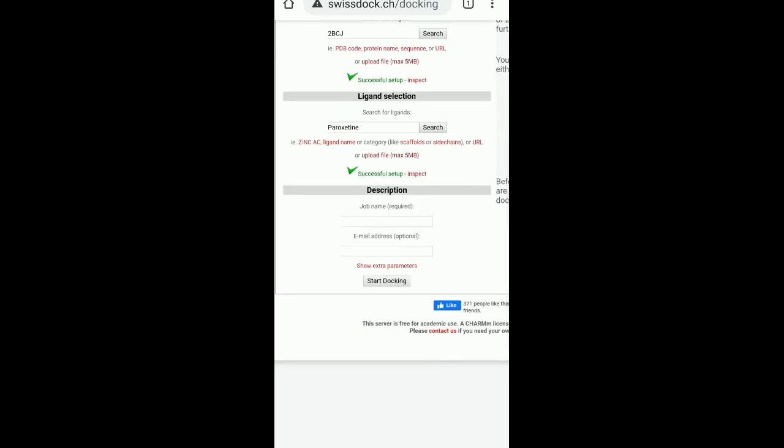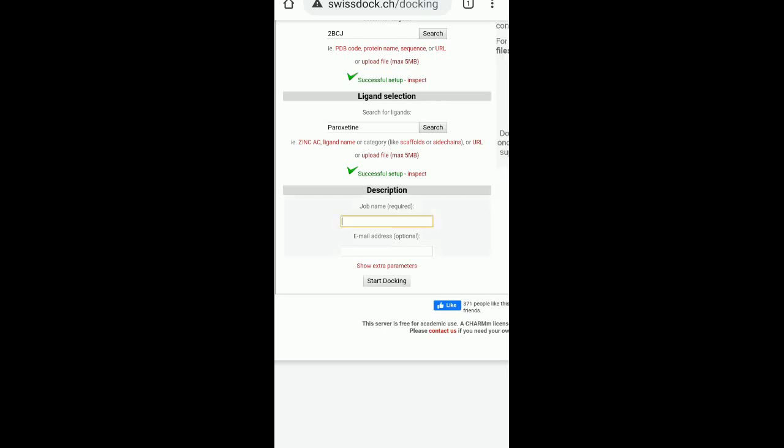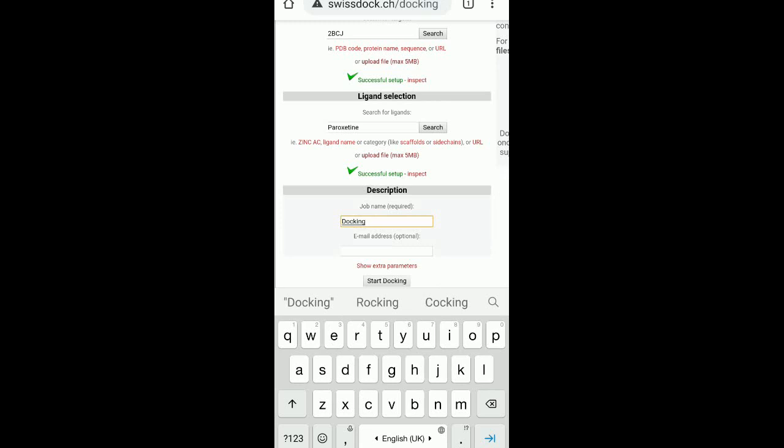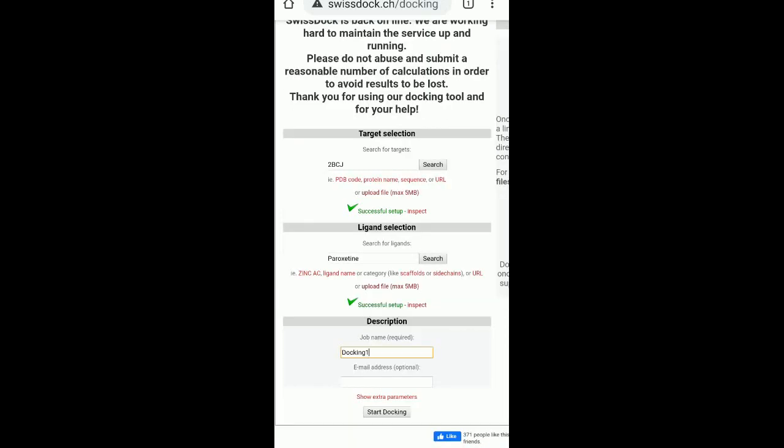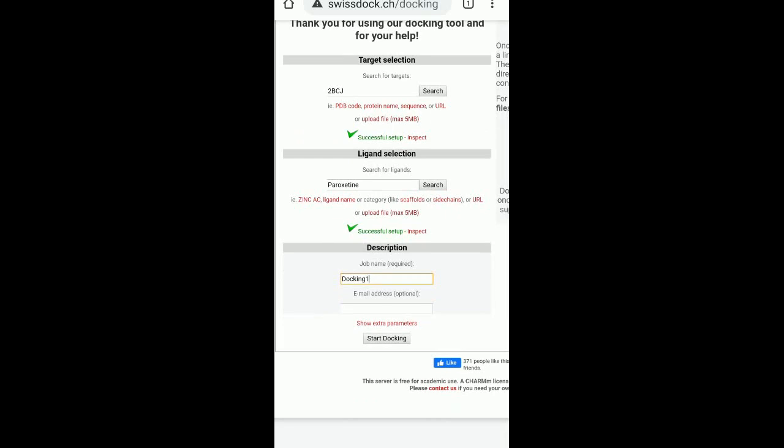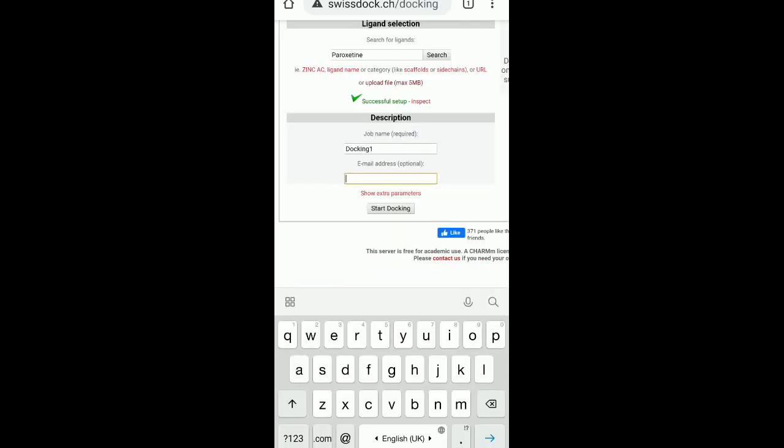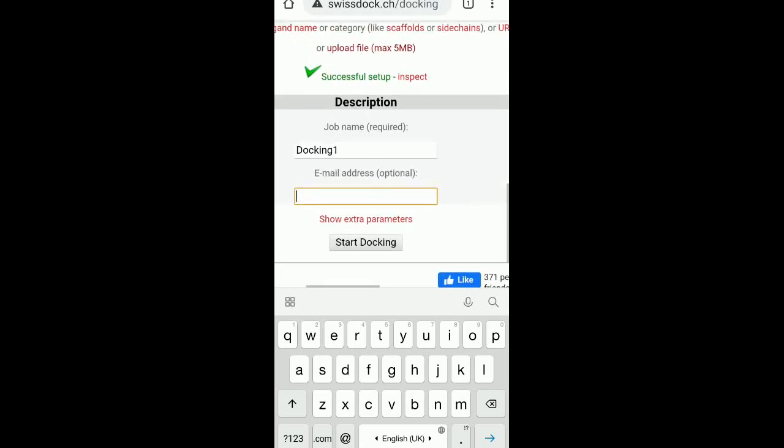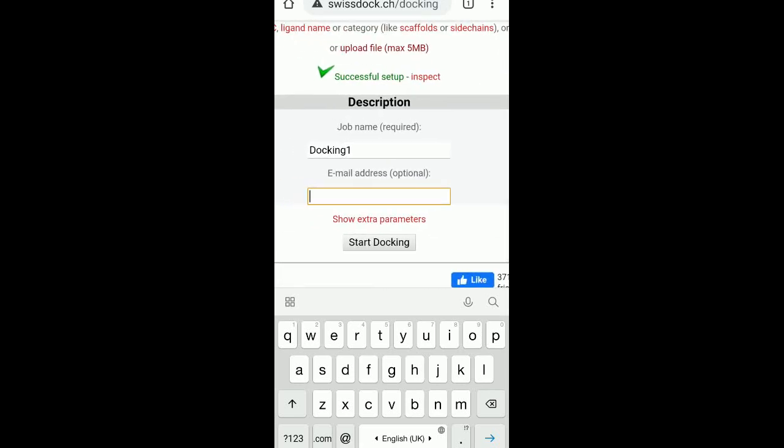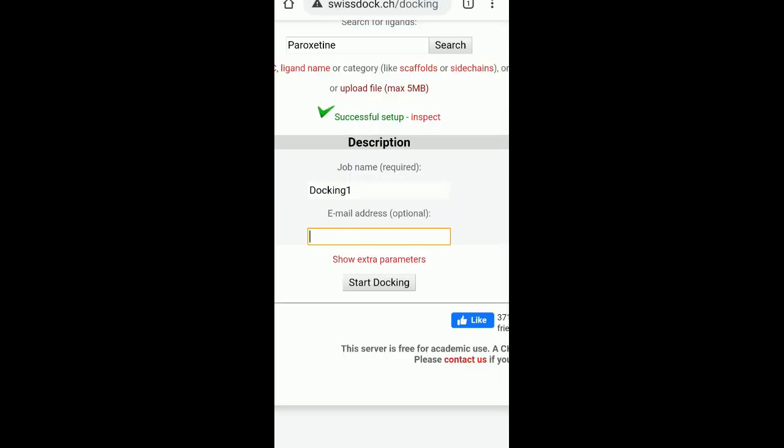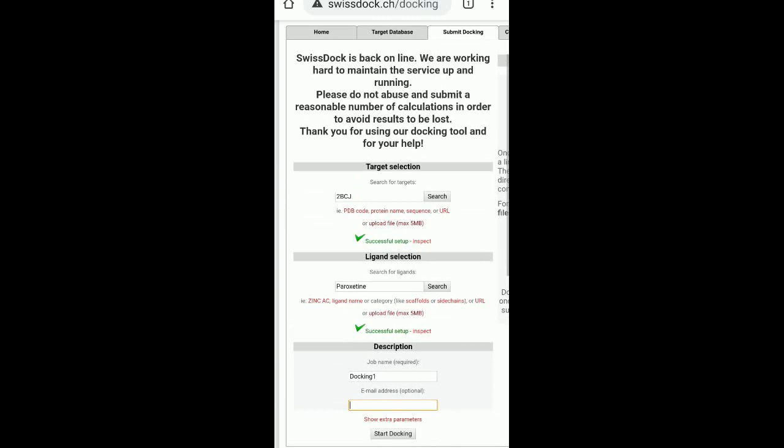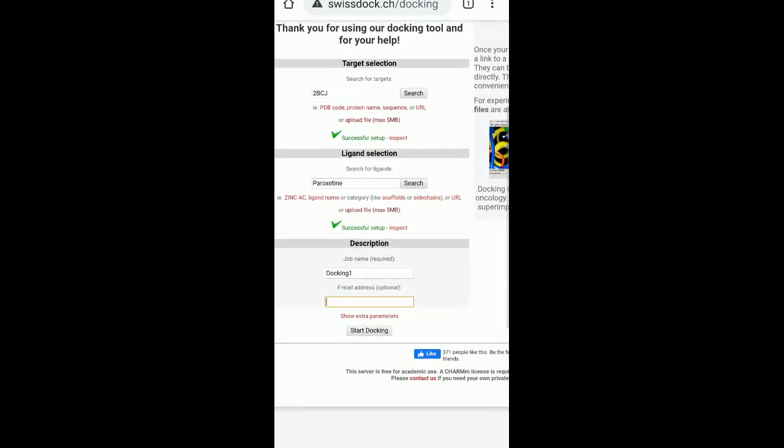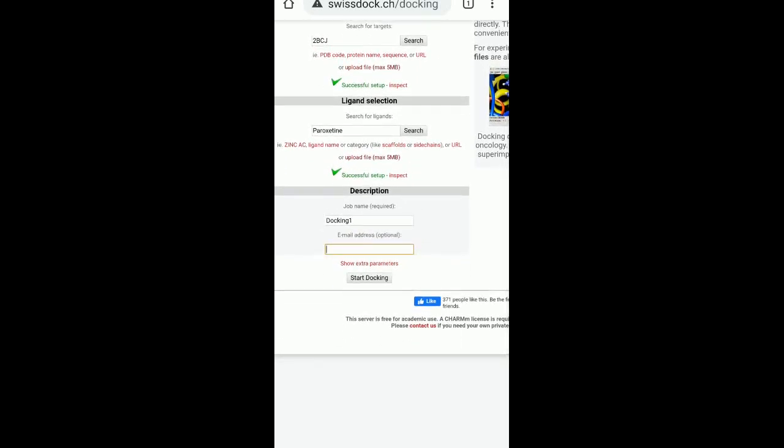The next step is you have to add a job name. So the job name is very important. So we will name this as docking one. Email address is optional. It is your choice. If you want to add the email address, you can add the email ID. My suggestion would be to you is do add. The reason being is after you click on your start docking, it may take some time for the docking results to actually be, for you to get the docking results. So if you select your email ID, you will get a link for this docking in your email ID. In this case, right now I am not doing it, but this is what. So this is what it is. You select your target, you select your ligand and then you put in your description and then you can click on start docking.